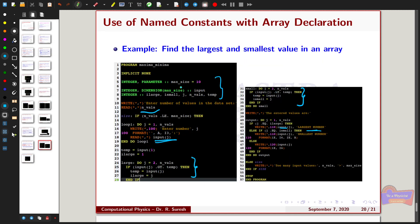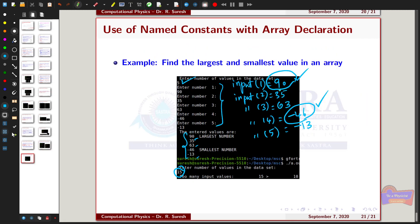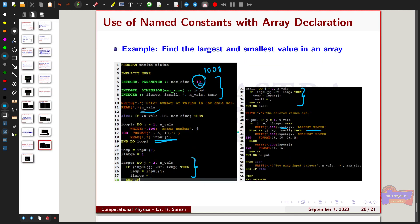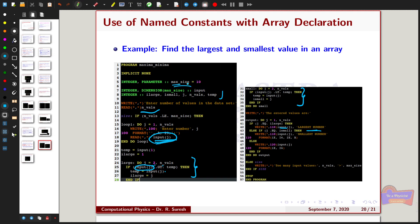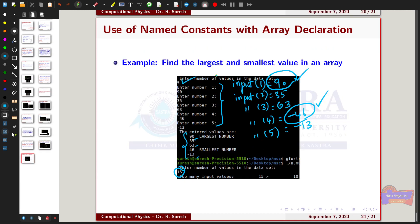If the named constant max_size is changed to 100 or 1000, the user can enter that many values and the program will find the largest and smallest among them. You do not need to change the array reference input(j) at every place in the program — just change the named constant value once, and all array sizes update automatically. This is the most convenient approach when constantly modifying programs with different array sizes.